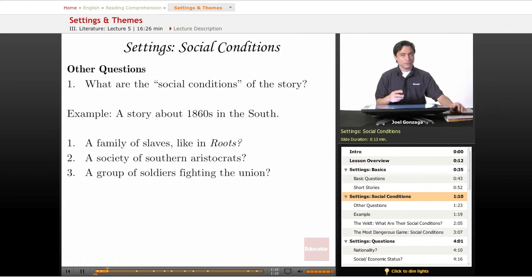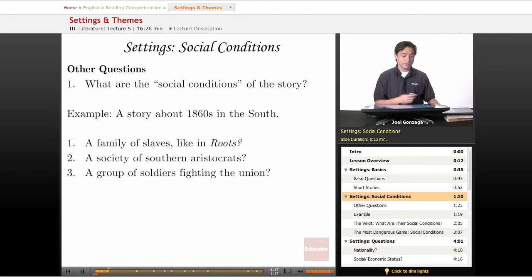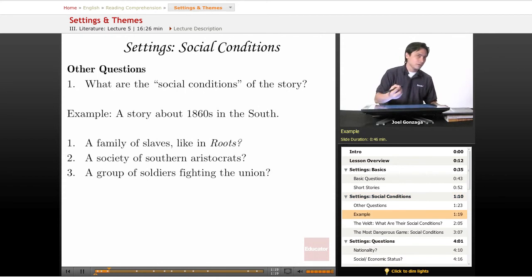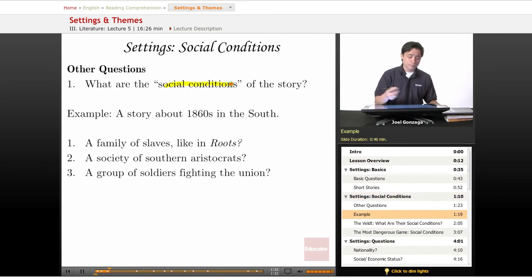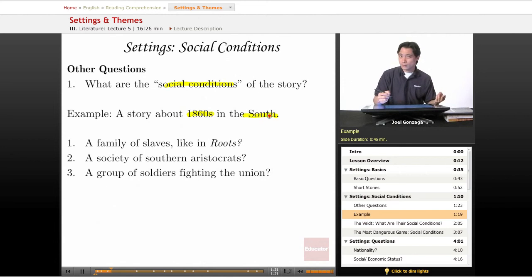But there are other questions that we have to ask about setting. Those two are important, but they're not enough — and here's why. Let's think about the social conditions of a story. Here's a quick example: if I wrote a story about the 1860s — that's when — and I said it's in the South — that's where — that's not sufficient for a setting.